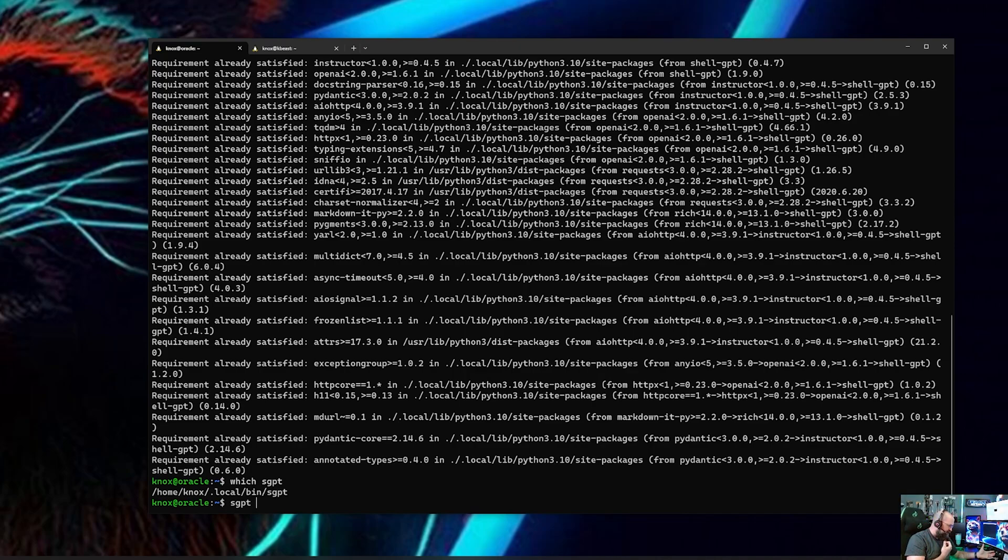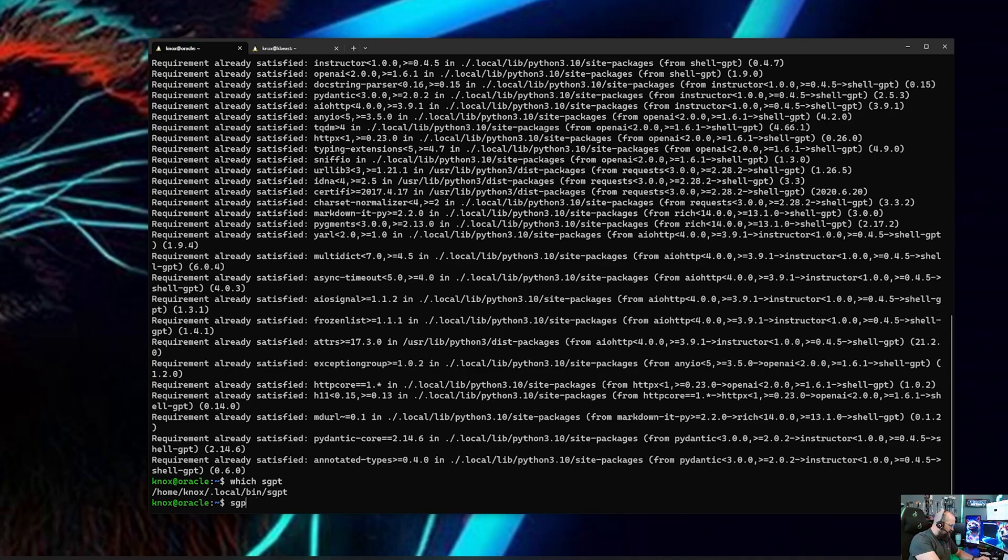I know the first time I did it I messed it up because I hit paste and I thought oh I don't see anything, but that's because it's using a password field. And then I did it again and I had double API key and I had to go into the file and fix it. So don't do that, just paste it once.